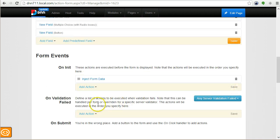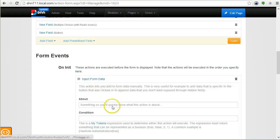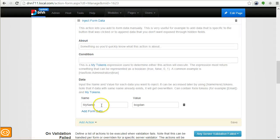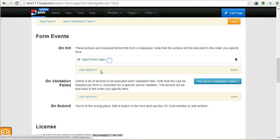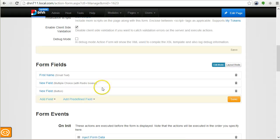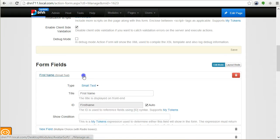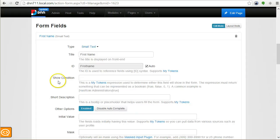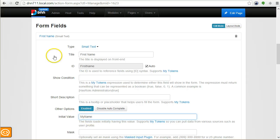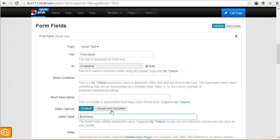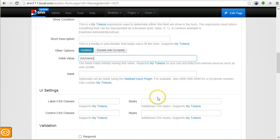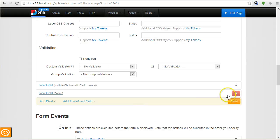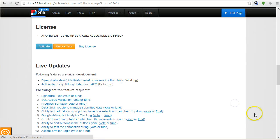My name, I will just give it the value 'Bogdan'. So I'll save this and now I have another token called [MyName] that is available even from the start. I could use it as the initial value of the first name field. You have to always remember to put it between square brackets if you want to get the value, otherwise it will just be the text 'my name' and not get replaced.